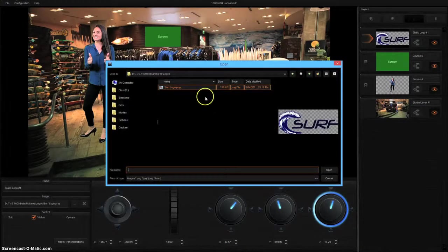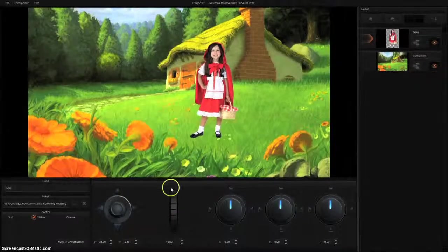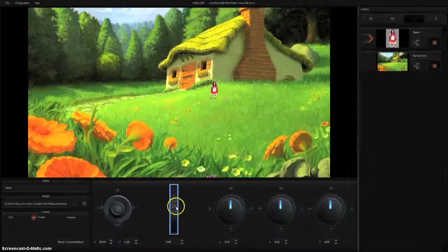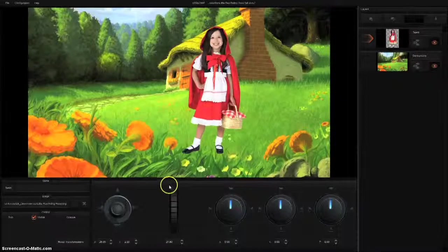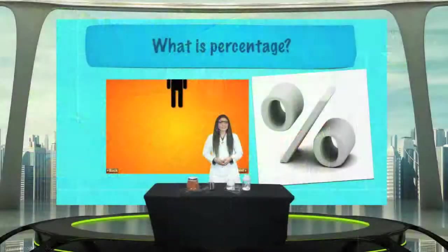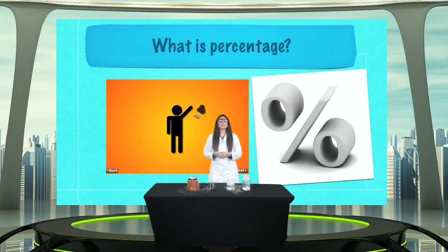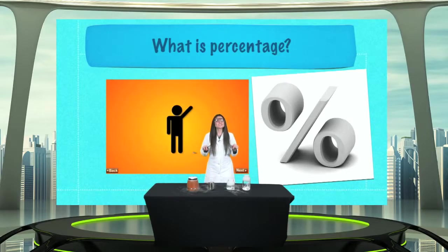They can add multiple logos, images, and pictures of themselves as talent, so they can visualize how the final product will look before the camera rolls. The video producers of tomorrow can become video producers today.